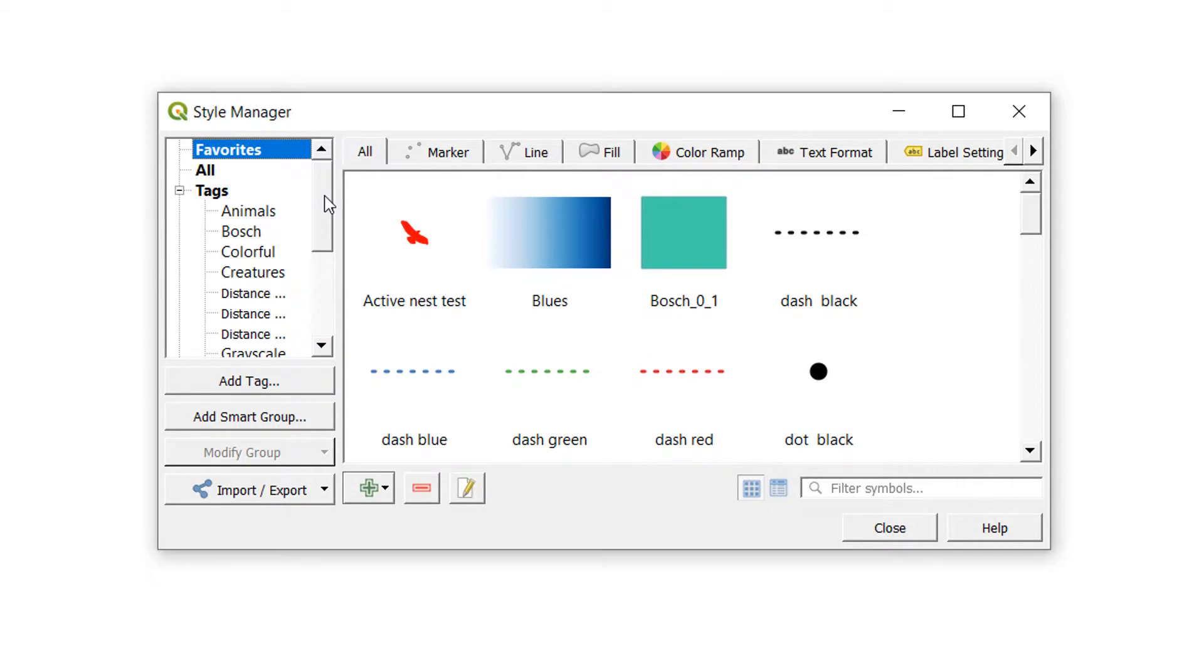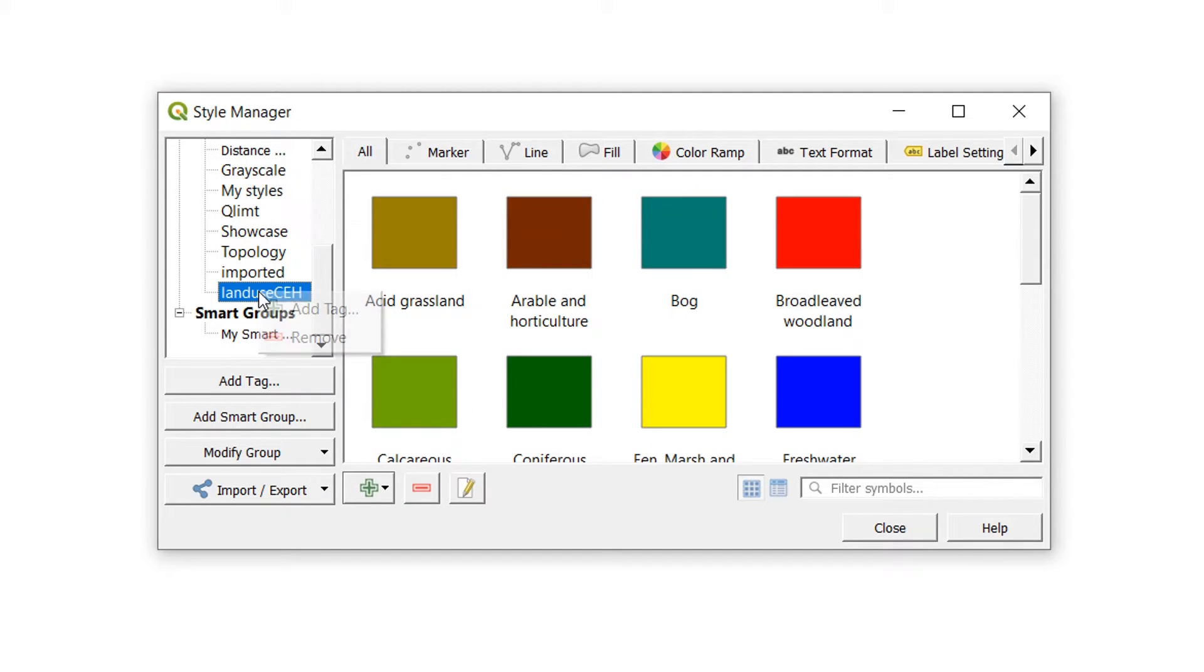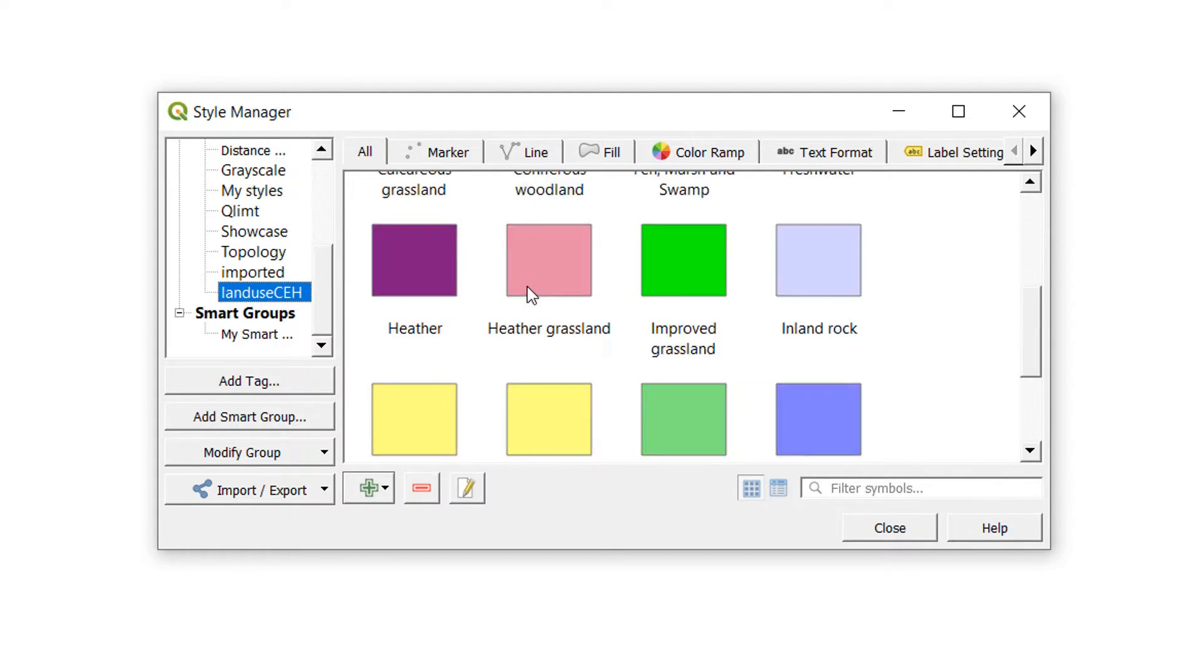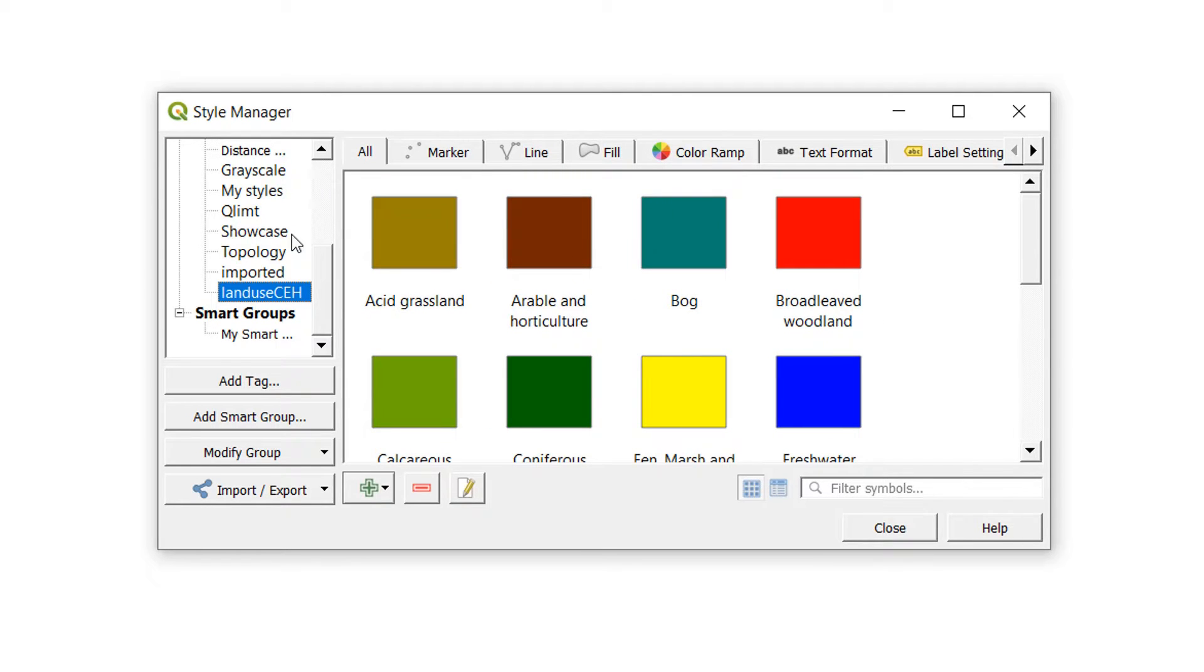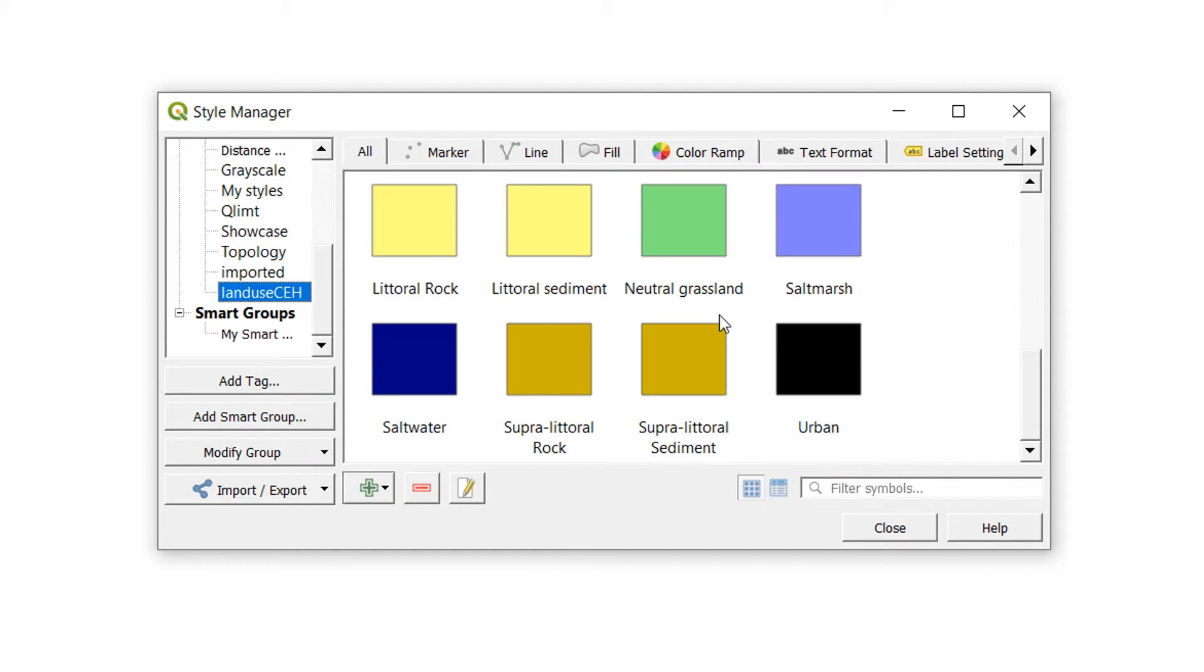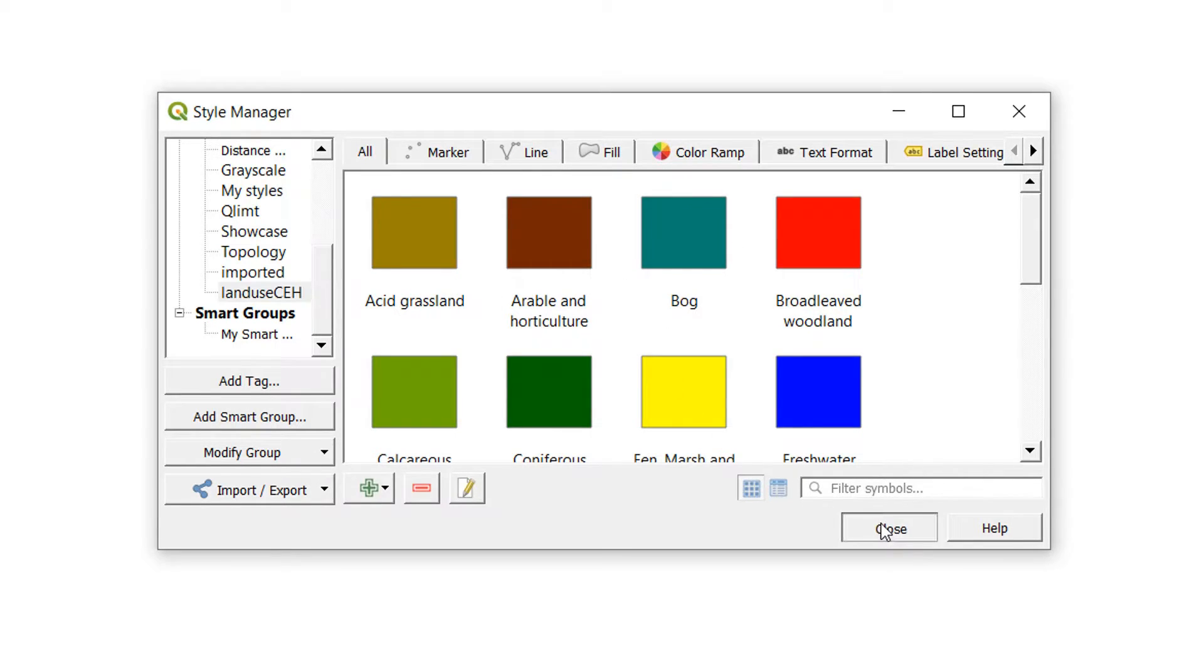Now that I've imported them, if I scroll down, I'll have a new tag that's land use CEH and you can see all of our symbols are now in there. Fantastic. So we've imported that XML. We've got those symbols ready to roll.